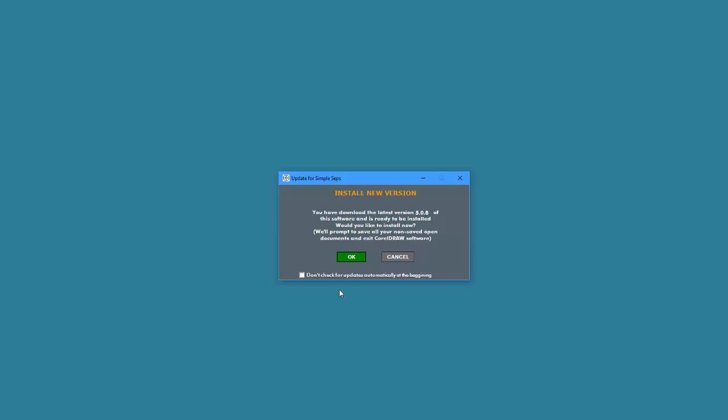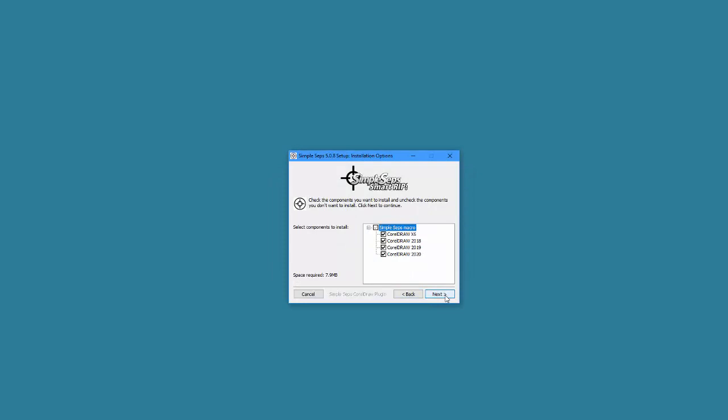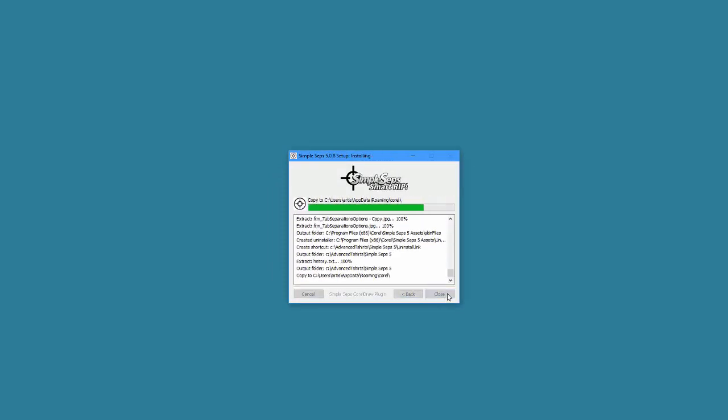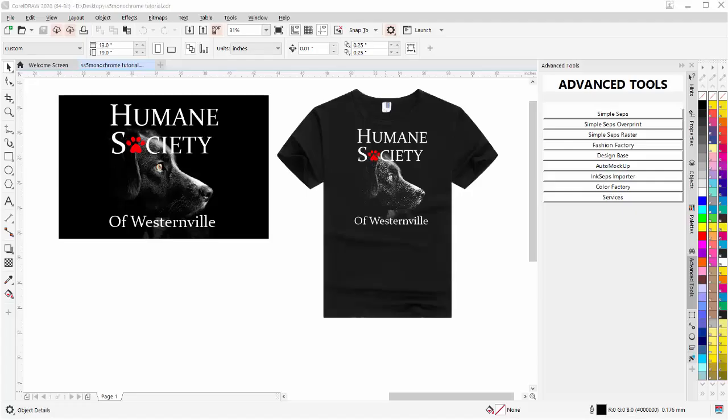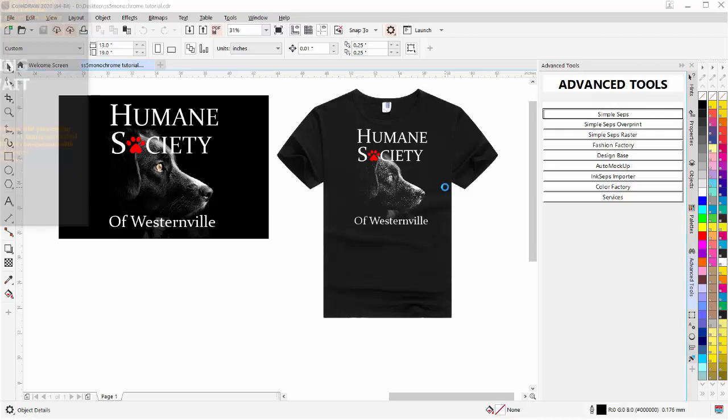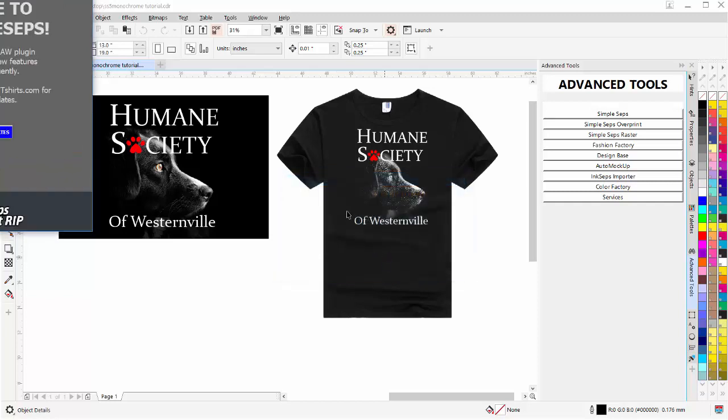I'll select Yes. Now go to I Agree, Correct Versions, Next and Install. And close, and now I will have updated my CorelDRAW and then I'll reopen my graphic. Now that I've updated my SimpleSeps SmartRIP to the 5.0.8 version, I have my graphic here. Go to my Advanced Tools and I'll bring up SimpleSeps. It will check for the update again. We'll get the latest version. We'll select OK.